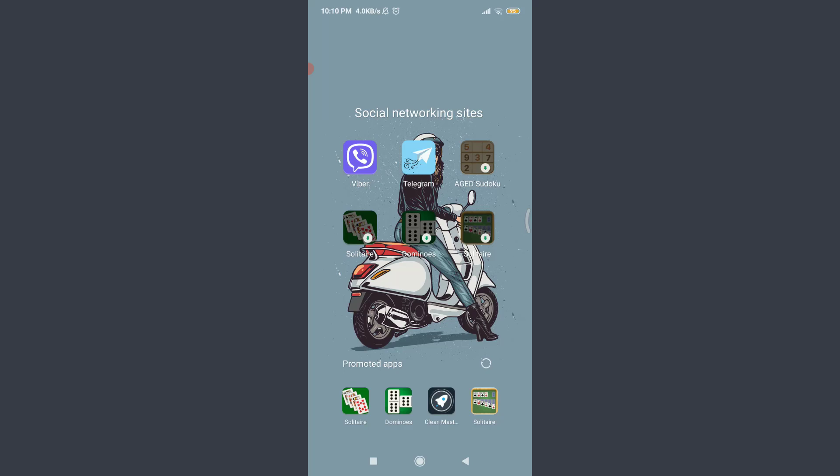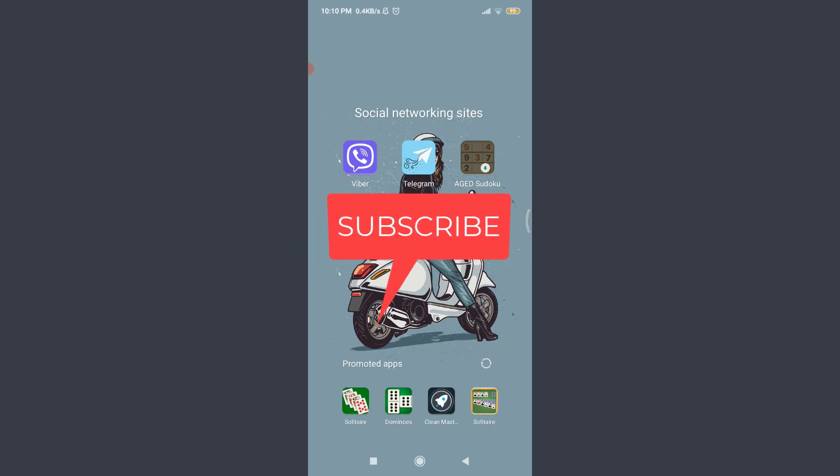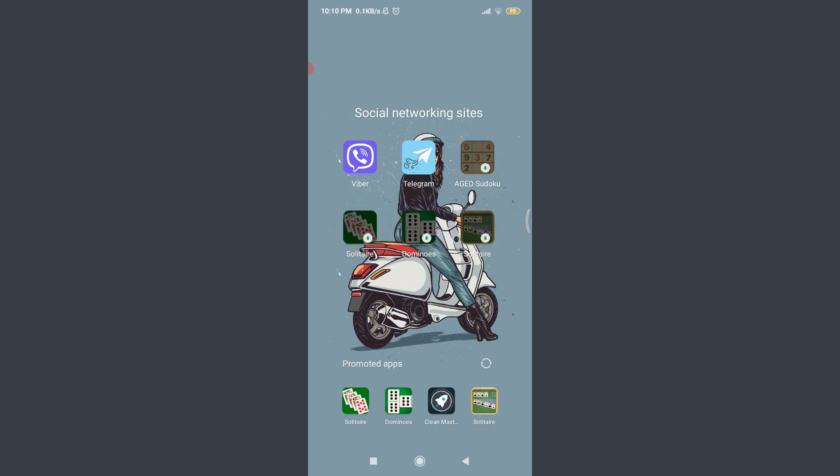Want to learn how to delete messages on a Viber app? I'll teach you how to do it today. Welcome back to TutorialsPoint. Before starting, you can subscribe to our channel for more videos and updates.